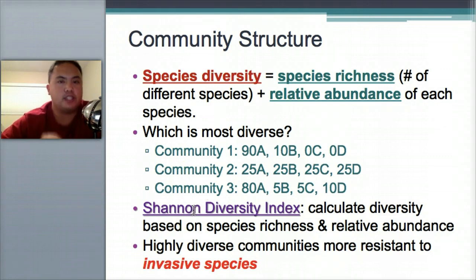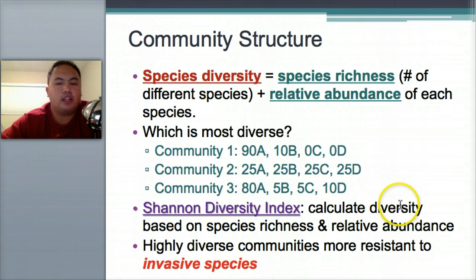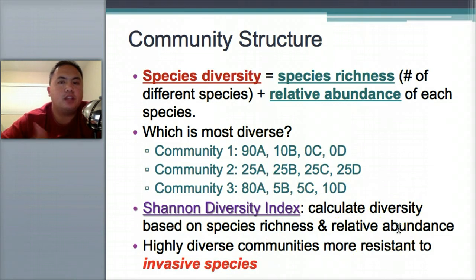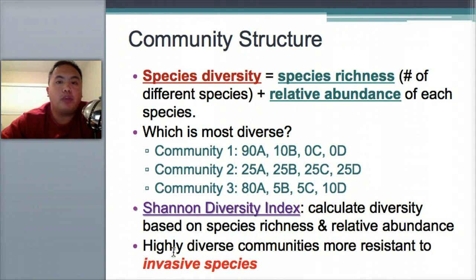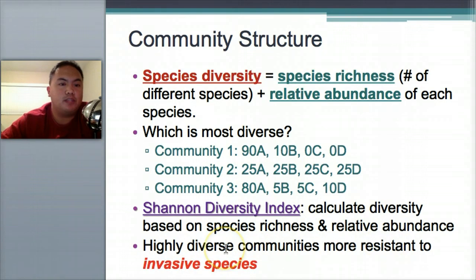The Shannon Diversity Index is a number used to calculate diversity based on species richness and abundance — we'll cover how to calculate it in class. Communities want to be diverse because they're more resistant to invasive species. So what is an invasive species?